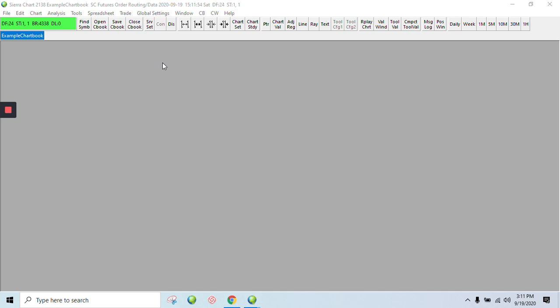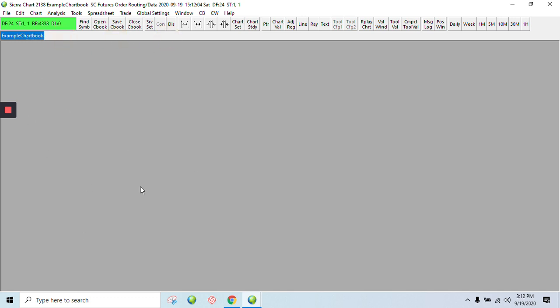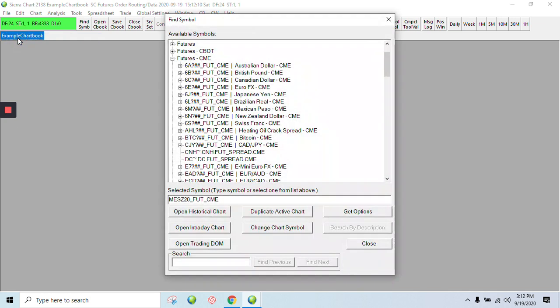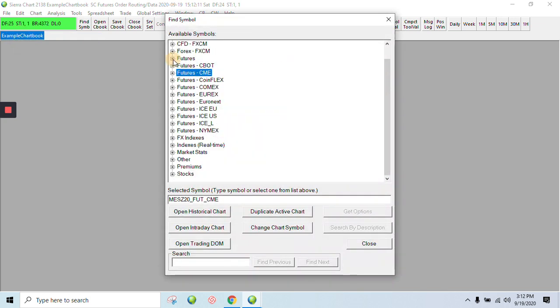So this is the software. It opens up here to what's called a chart book. It's like a tab in a browser, and you can have multiple ones open here. This is just what it opens to blank, and the first thing you'll want to do is come up here to File and click Find Symbol. This will pull up all the different instruments they have as well as the different markets that they trade on.